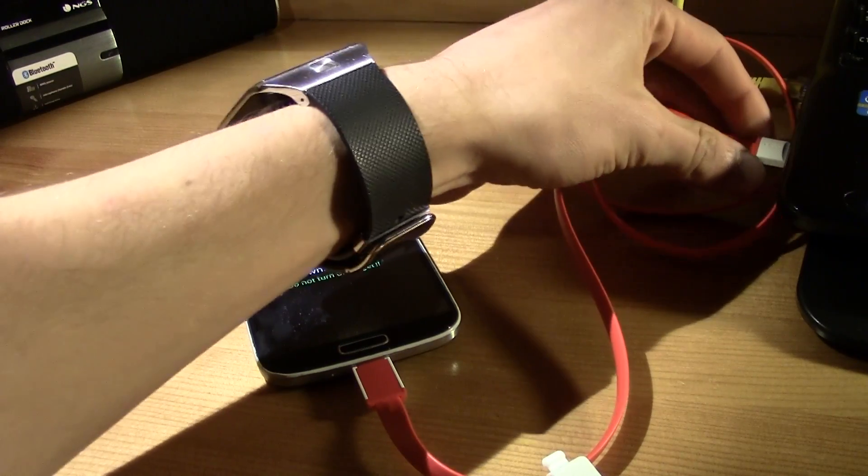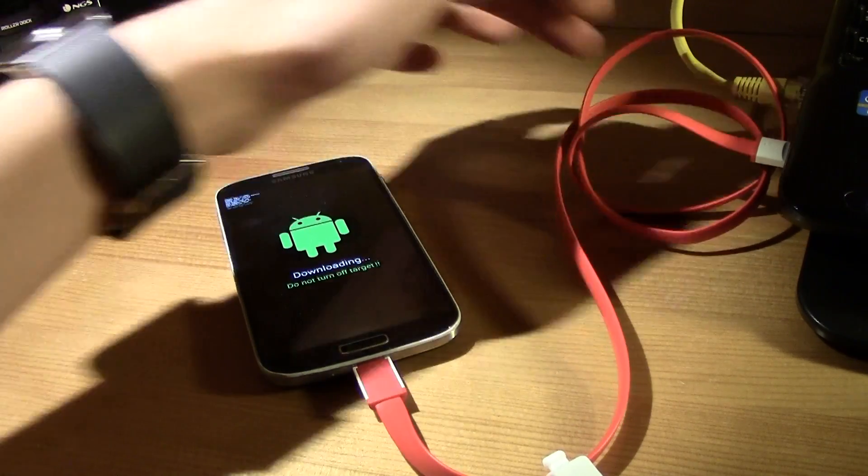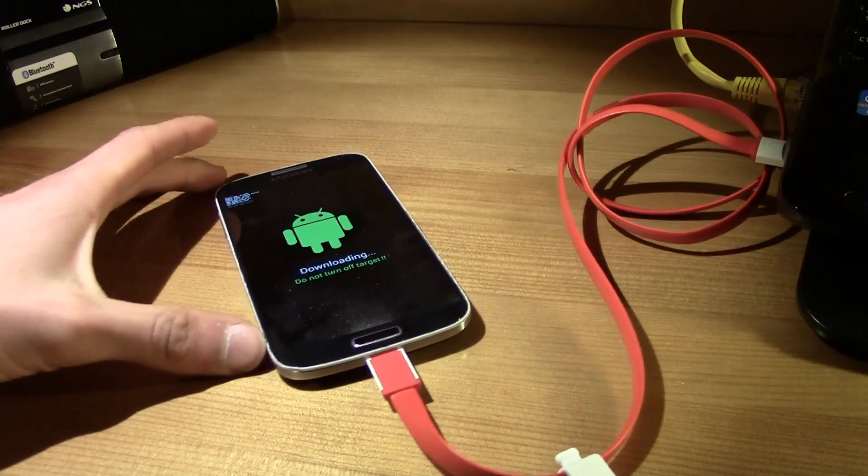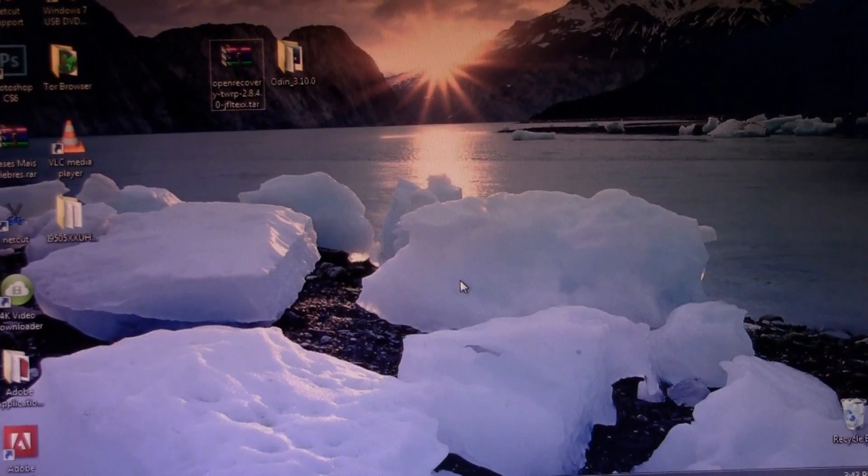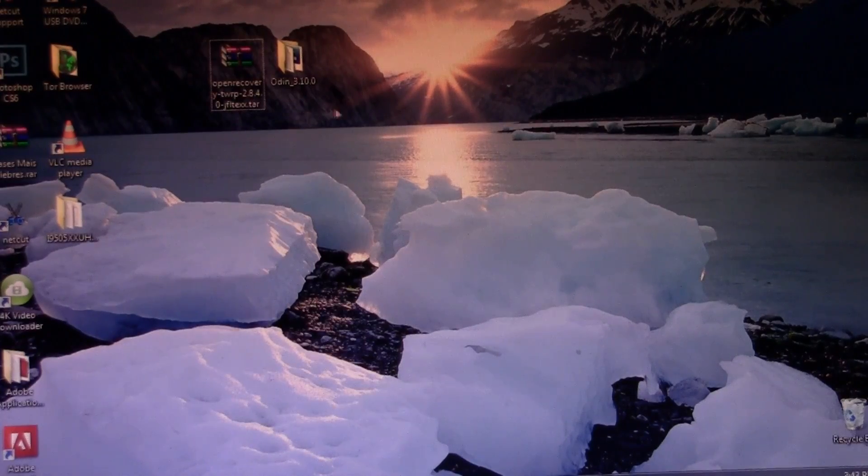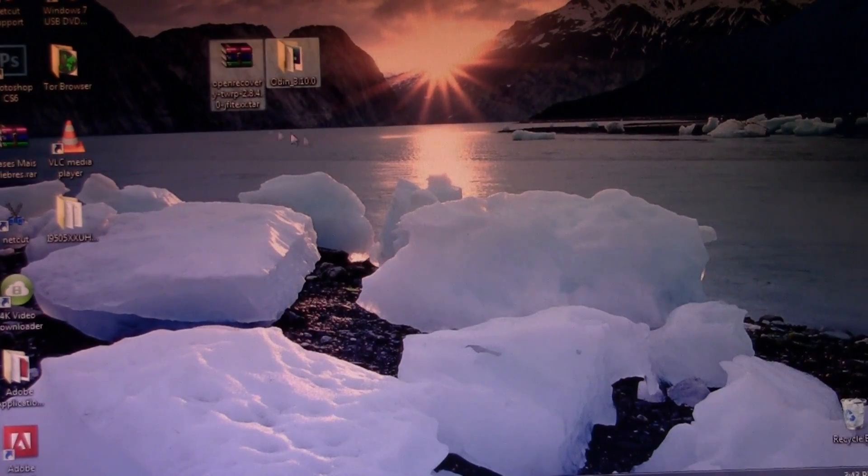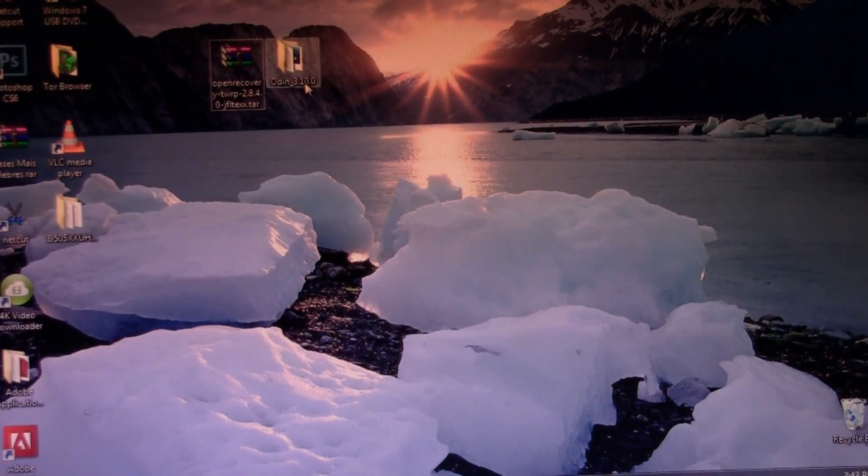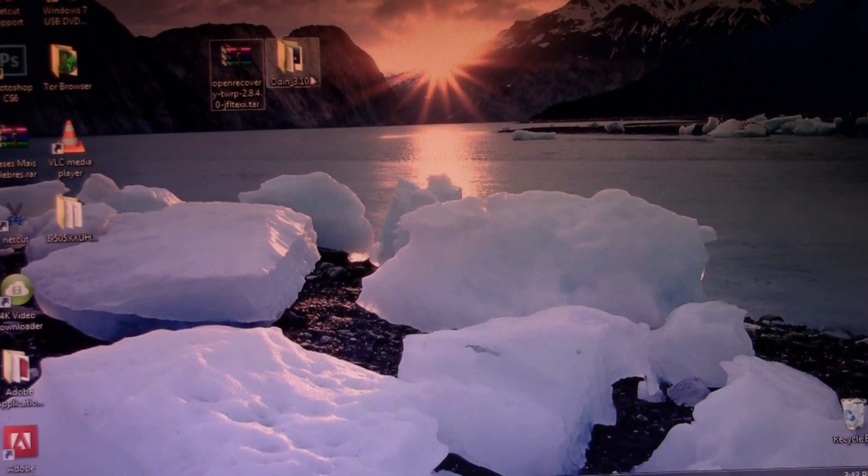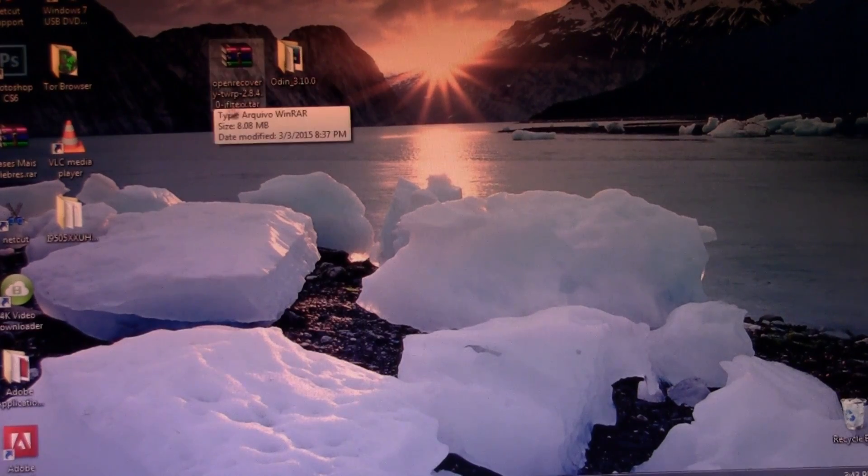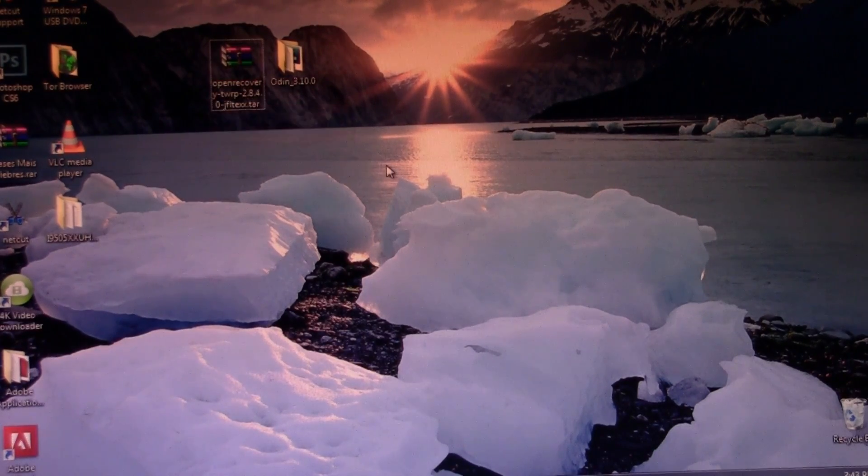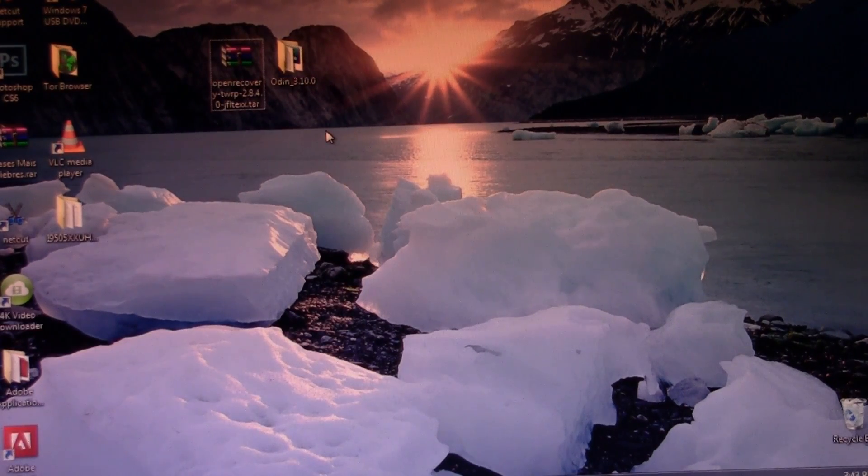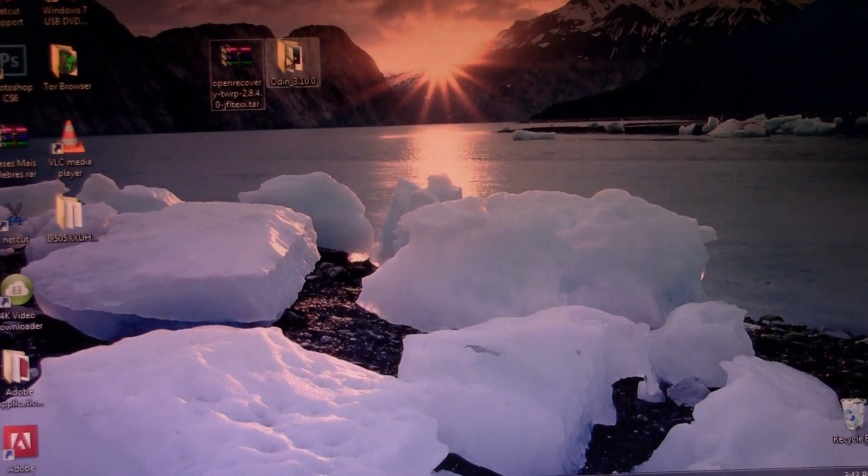Okay so now that everything is connected let's go to the computer. In the computer, all you need to do is download these files, the Odin and the recovery, the custom recovery. So simple.